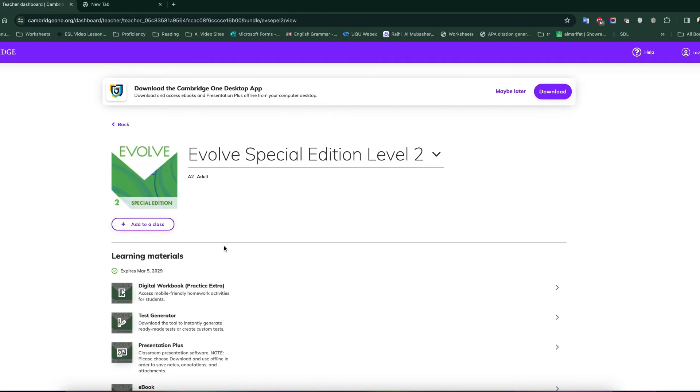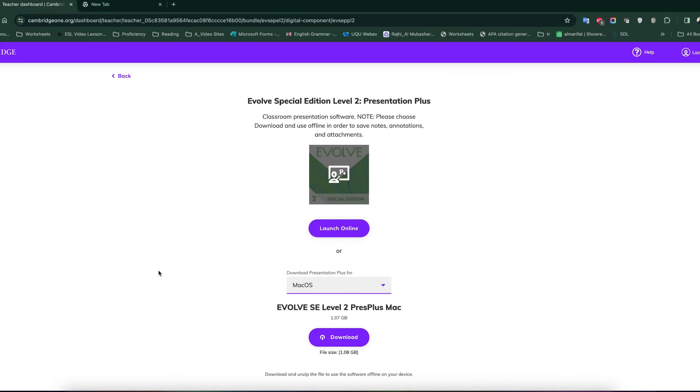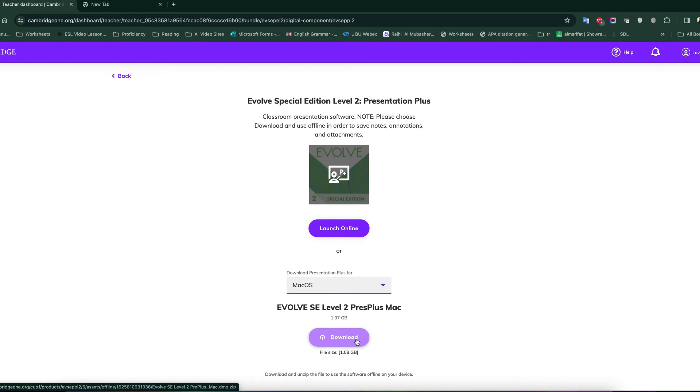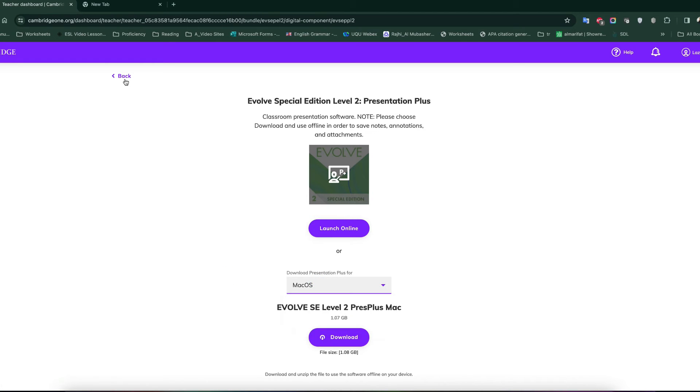Secondly, you have presentation plus. Presentation plus is the online and as well as installable copy of the book, interactive book, which has the audio and the video and the answer keys, everything inside it. You click that. You have two options. You want to download it once on your computer and use it from your computer for ideal for the classroom scenarios or you would like to launch it online. Both options are available for Mac and for Windows.